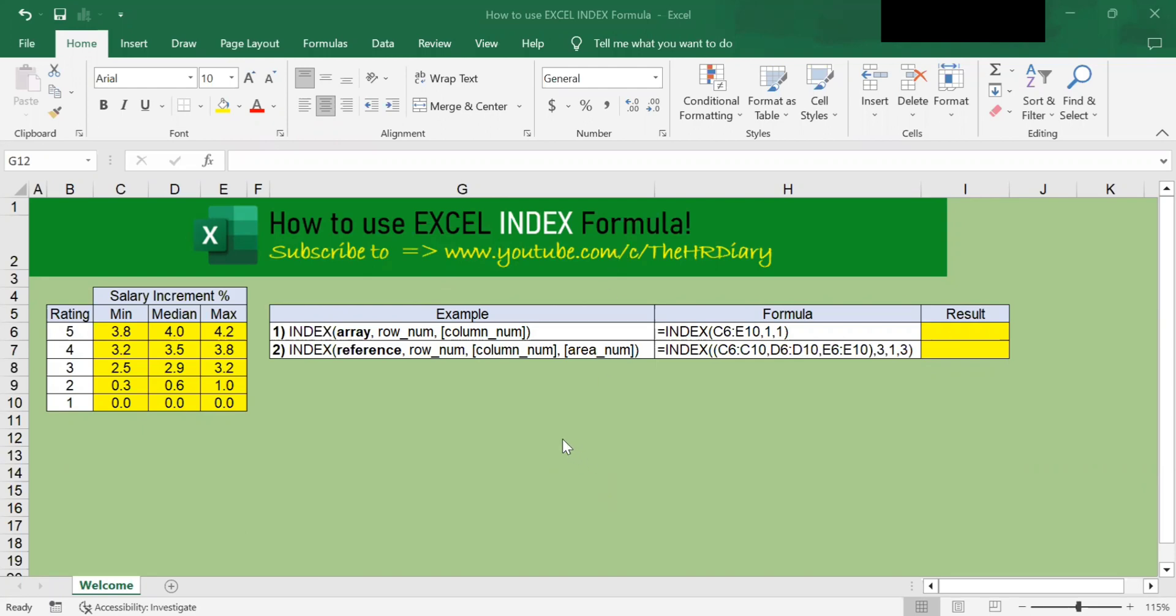The INDEX formula is another powerful lookup function in Excel. You can use the INDEX formula to return a value in a table given a row number and a column number within that table.